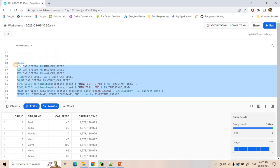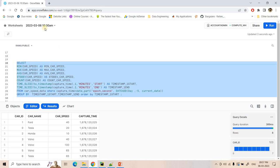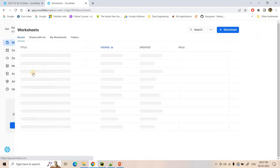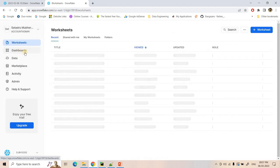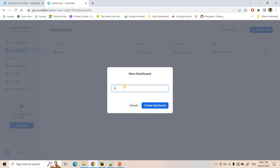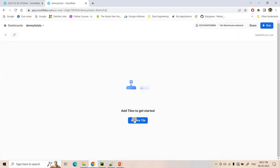Now what I will do, I will create a dashboard. I will open Snowflake in a new window and here I will create a dashboard. Dashboard name: Demo YT Stats. I can give and I can create the dashboard.